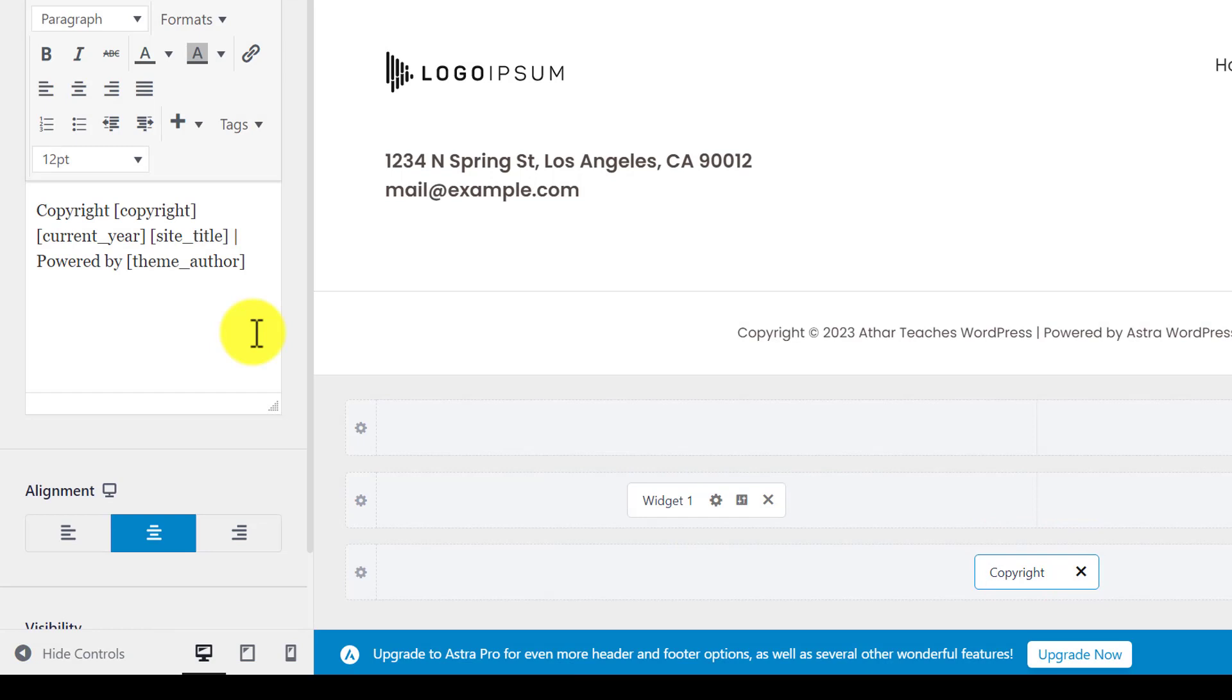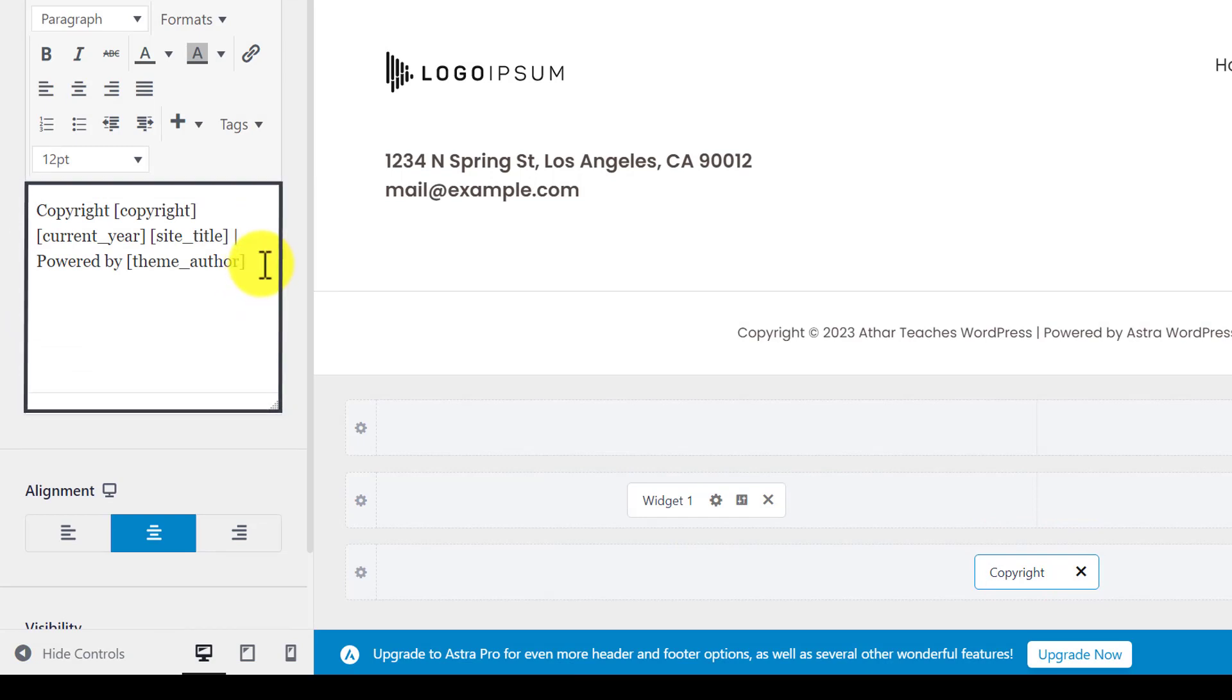So to remove the theme footer credits, we are going to remove this powered by theme author. So we are going to remove this completely.